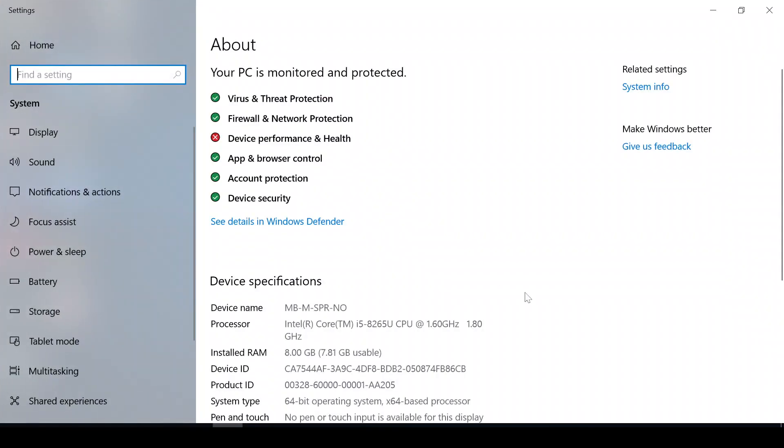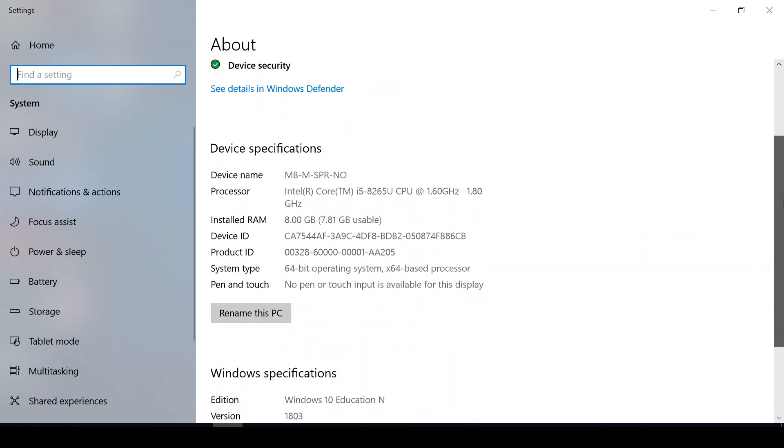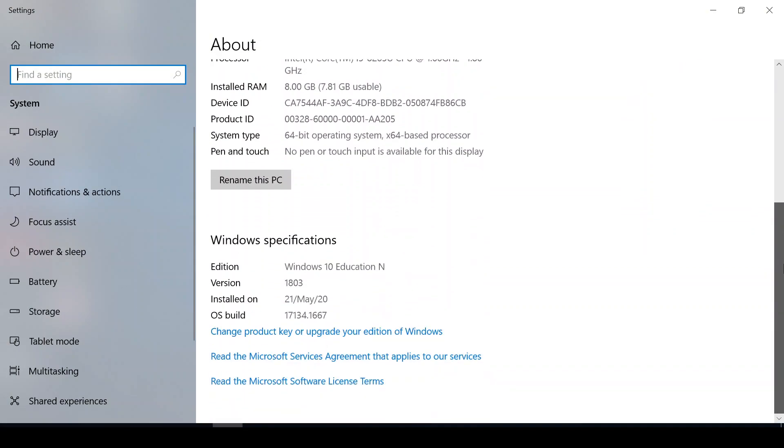Now when it opens, scroll down so you can see. So currently the system is in this version, so we need to update it to the latest version.